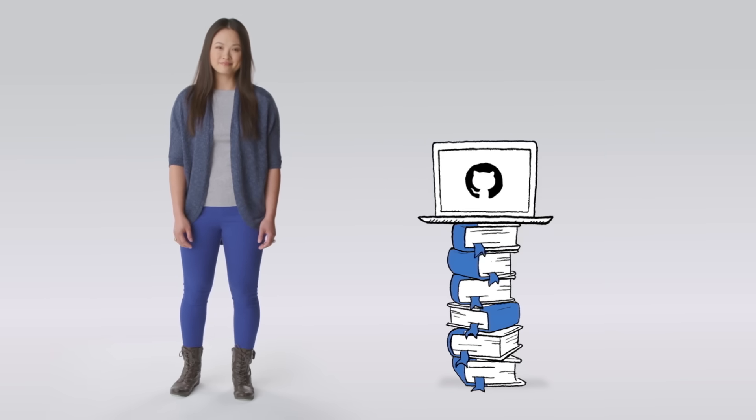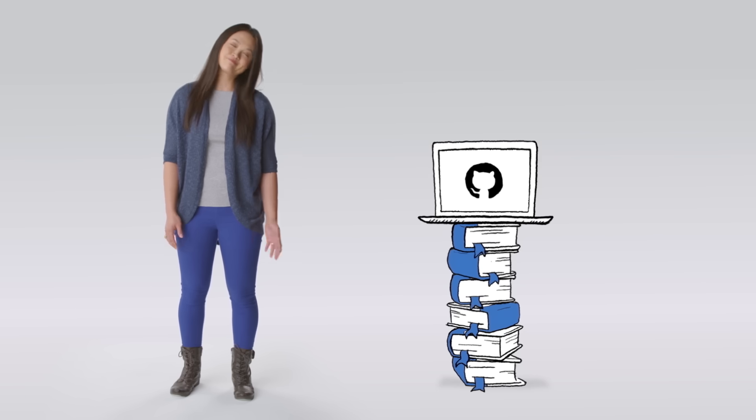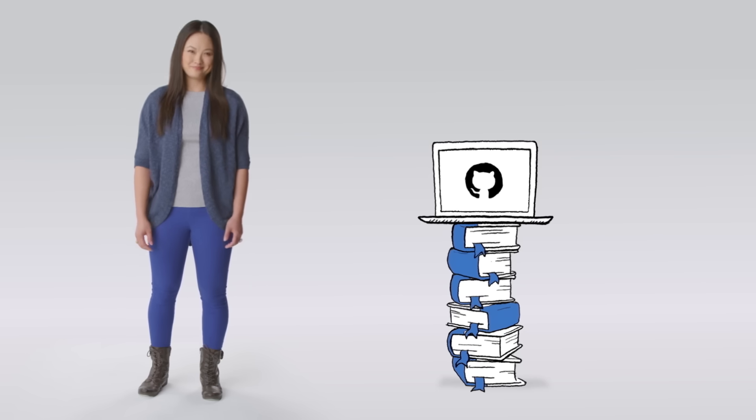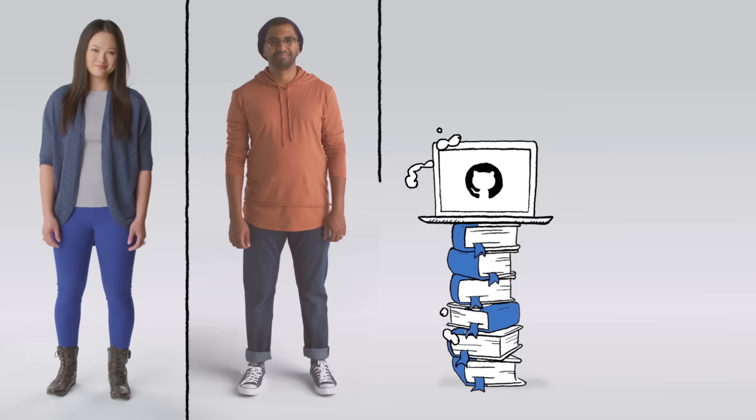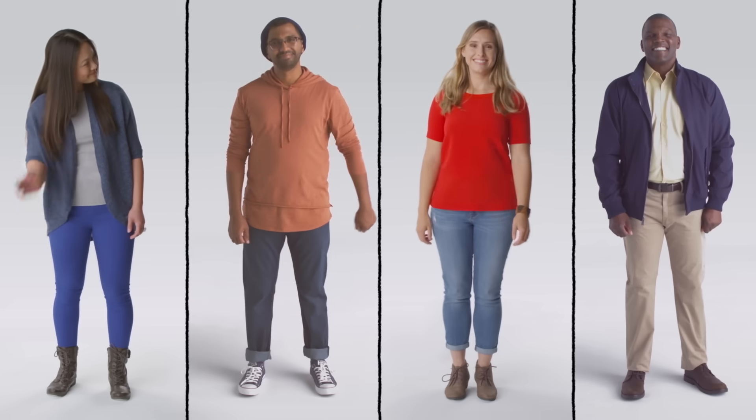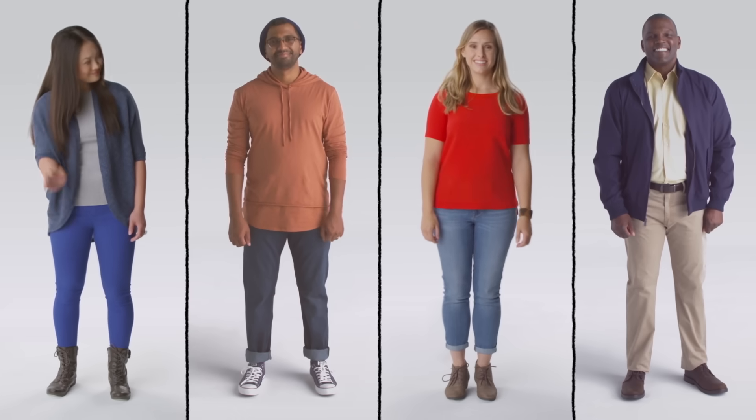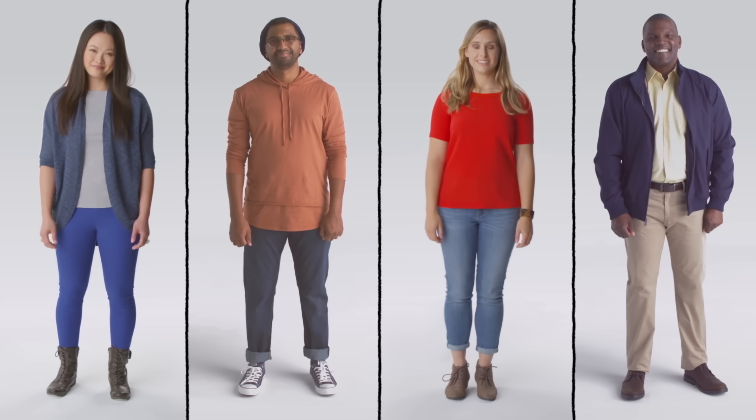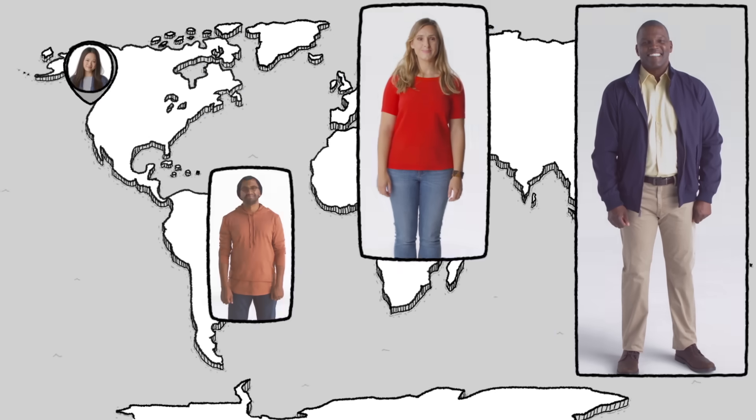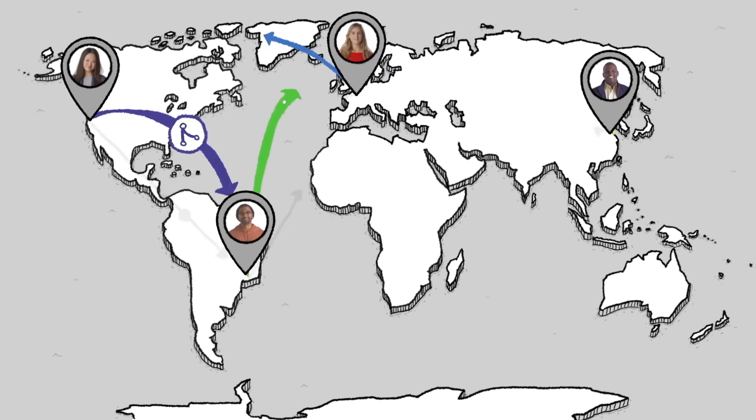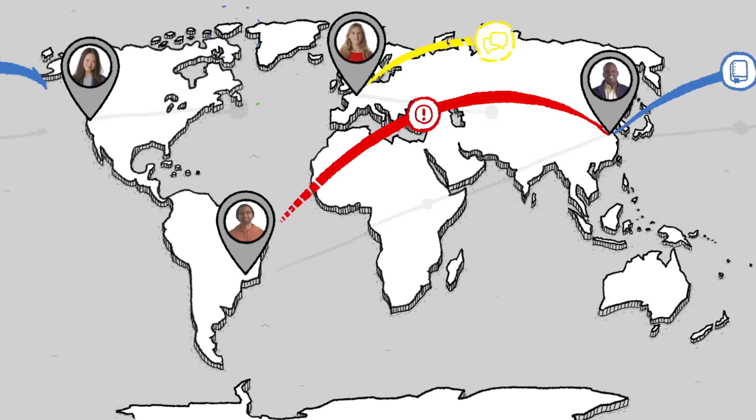And she does this on GitHub with the help of her team, Vijay, Melinda, and Mike. Now, even though they all work on the same project, Sam and her team don't all work in the same part of the world.